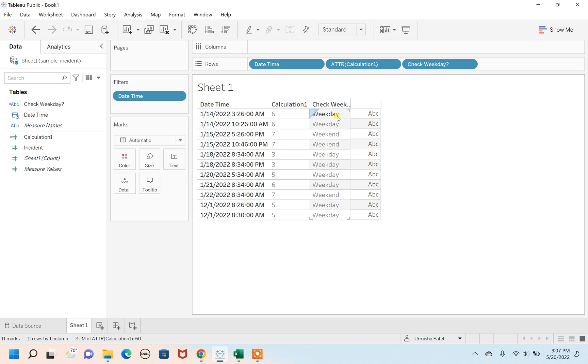The six has been represented now as a weekday, seven as weekend. So yes, we are right, absolutely correct and the way we calculated it. This is how you can determine your date field whether it is a weekday or a weekend.